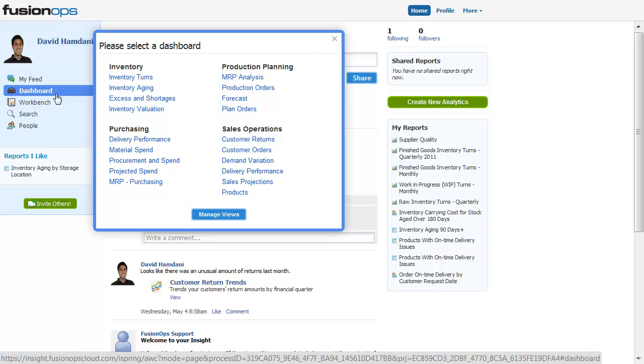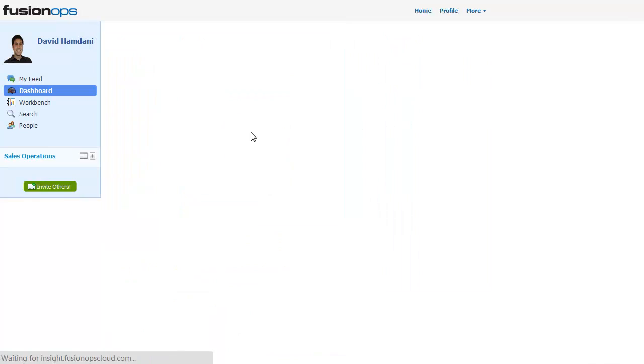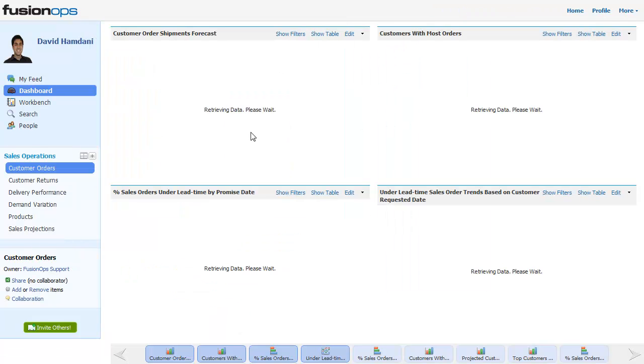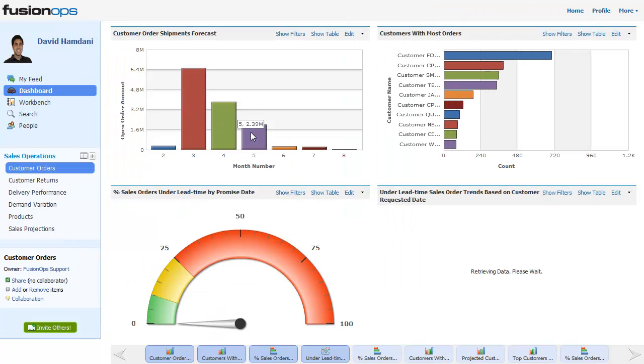In each of these areas, Insight offers fully customizable reports, dashboards, and metrics to help you get answers to tough questions like: